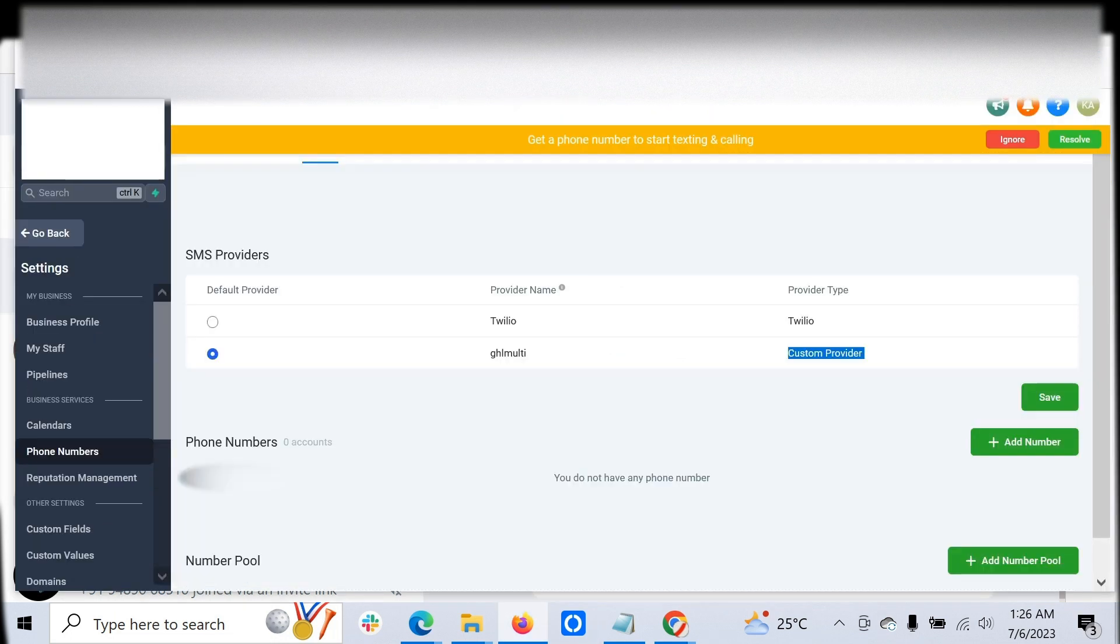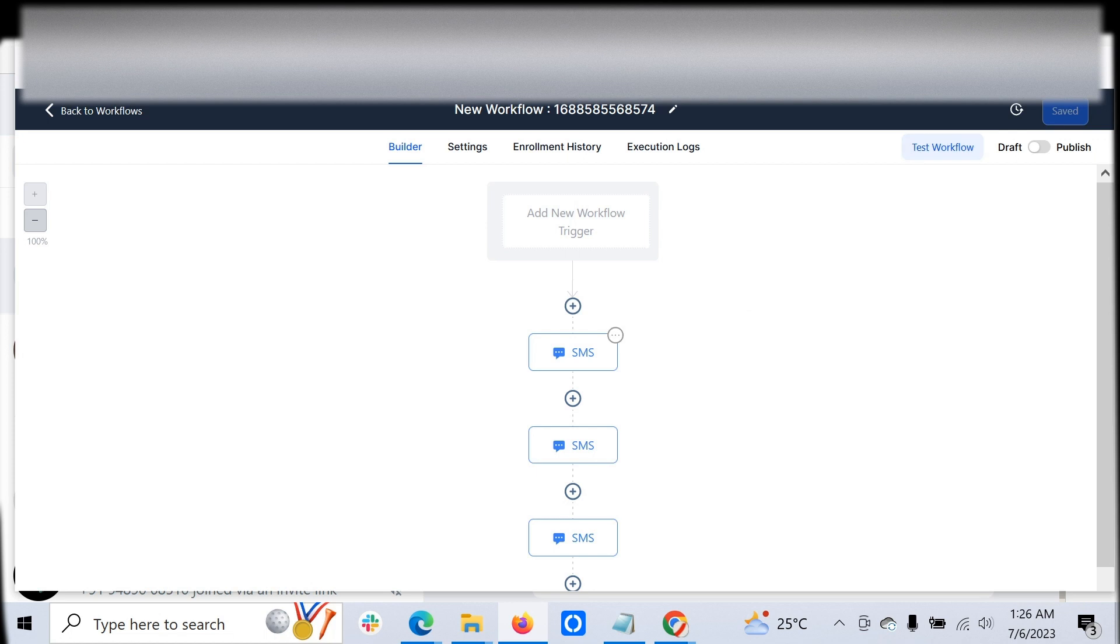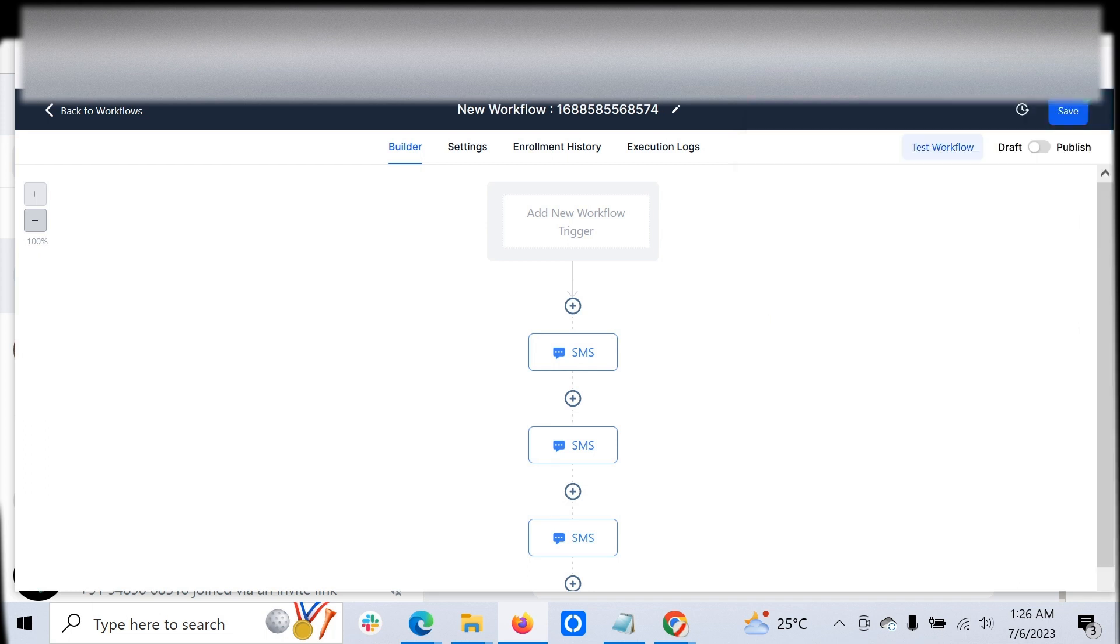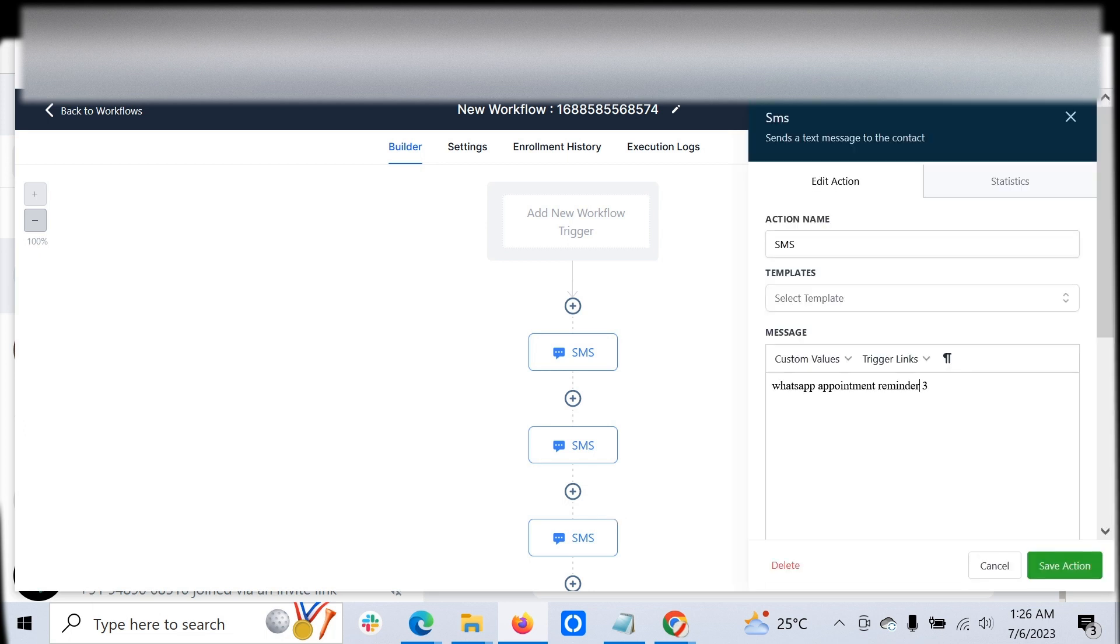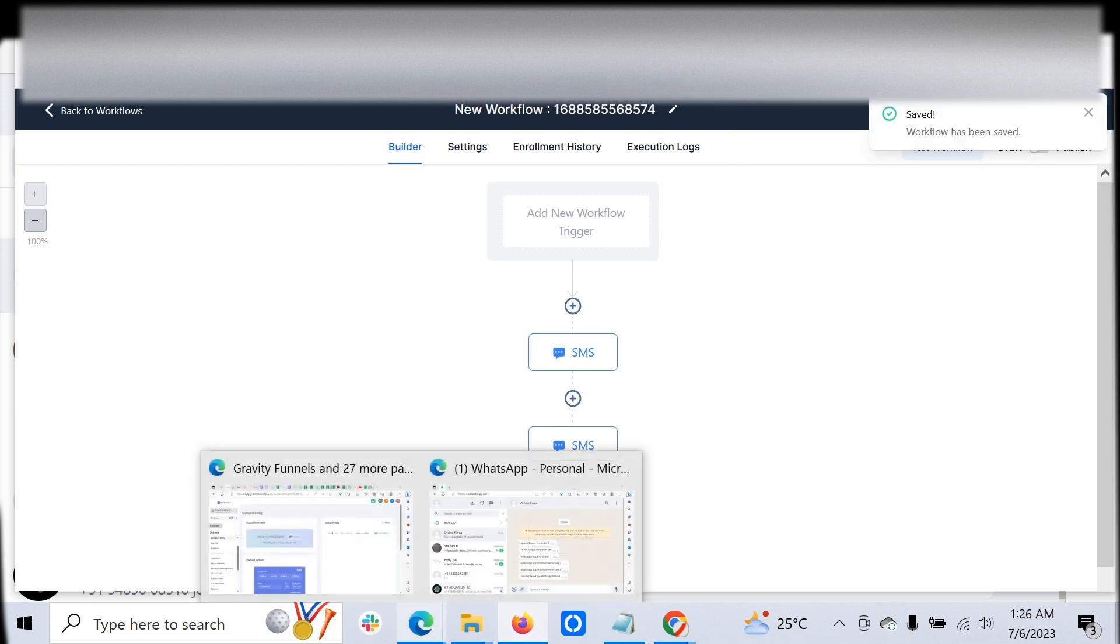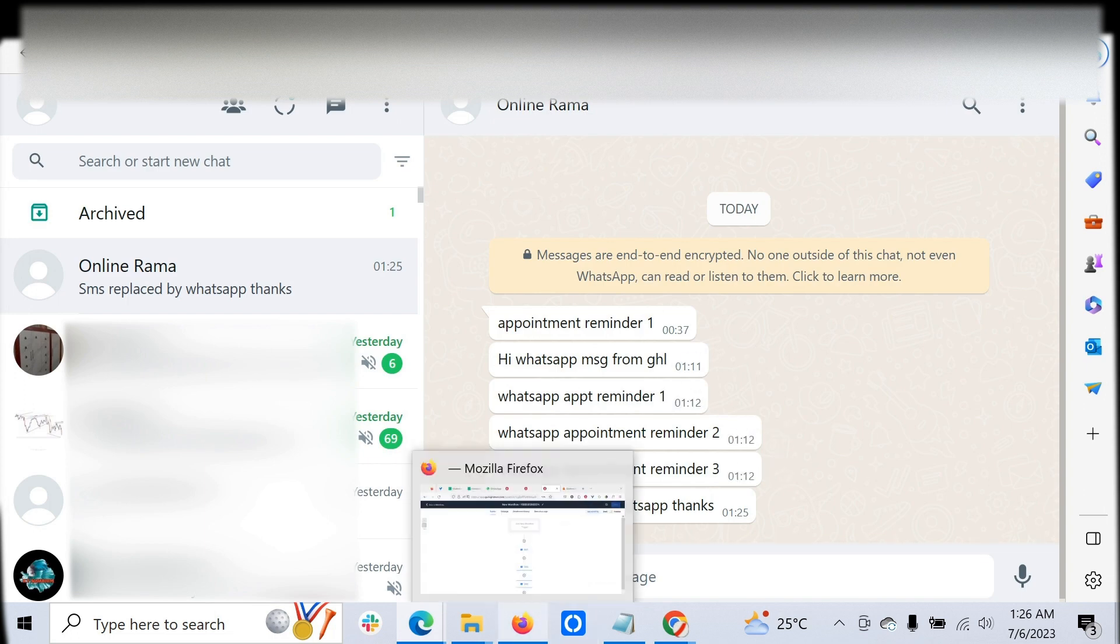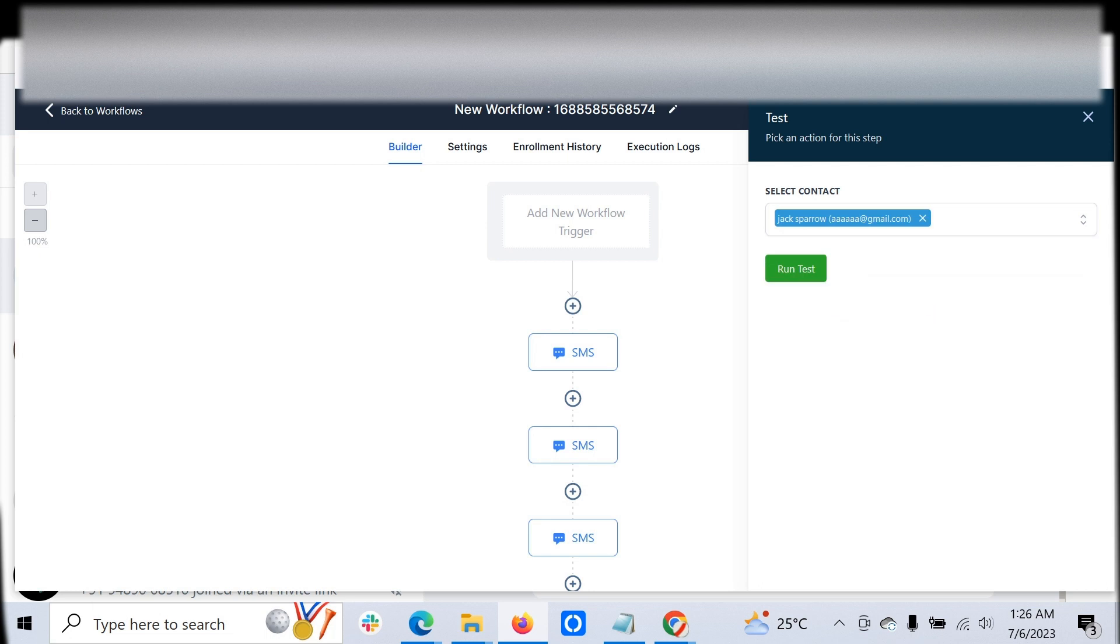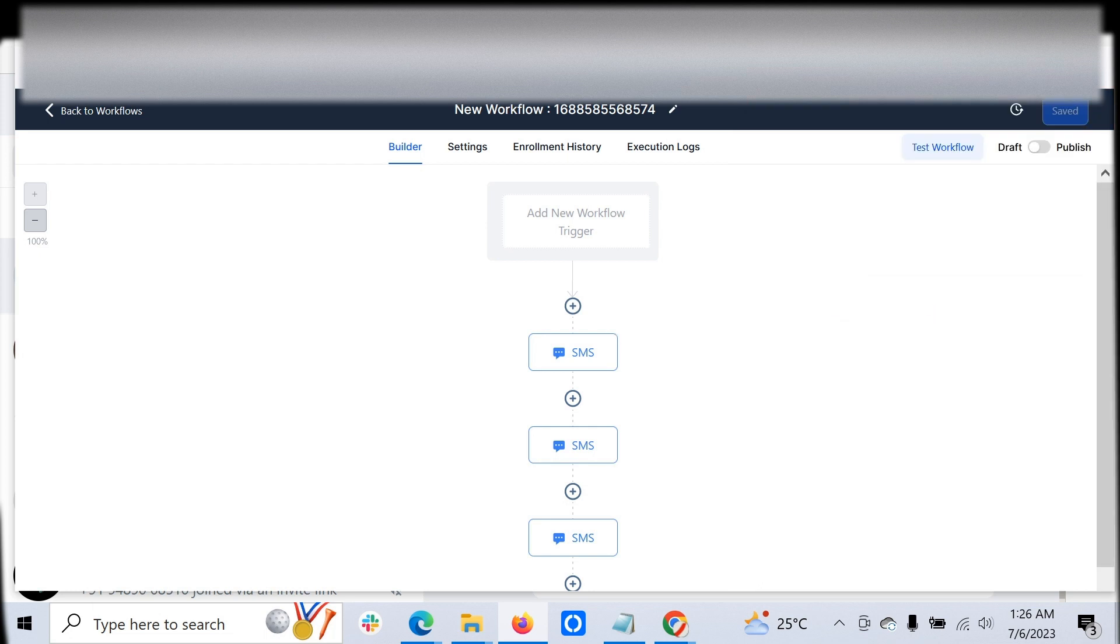The good thing is you can integrate the powerful Go High Level workflow also. You can just add the contact. Let me replace it with a different number: 4, 5, 6. Just click save. Let's go back. They have already received the 1-2-3 reminder. Now let's see whether they are receiving the 4-5-6 reminder. You have to just add the contact and once that is done...